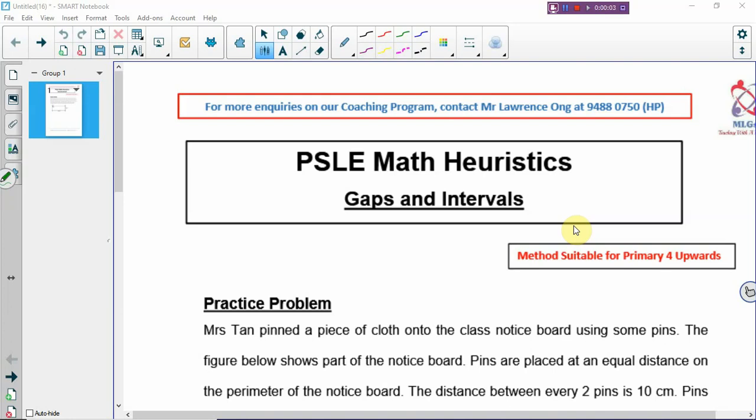Welcome back to PSLE math heuristic lesson. Today we are going to continue looking at another method, which is not a very common method — it's called gaps and intervals. Seldom do you see a lot of gaps and intervals in exam questions. Maybe once in a while you will see a question like that, and sometimes exam papers may not even have these. But you still have to know what gaps and intervals are, so that you can solve the problem if it comes out in the exams.